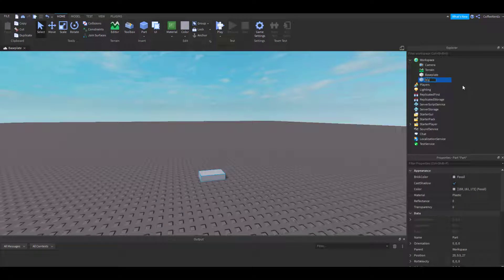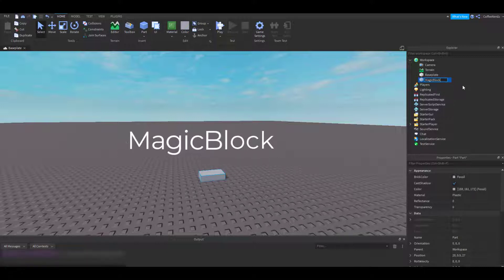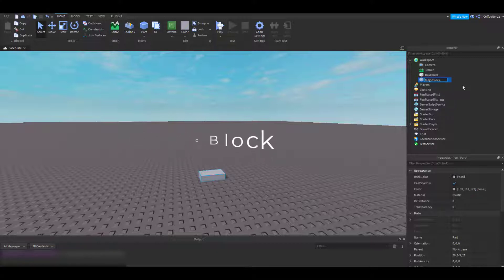I'm going to call this part Magic Block, just like that, with a capital M and a capital B and no spaces. This is called Camel Casing and it's used a lot in Roblox game development.